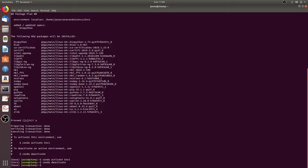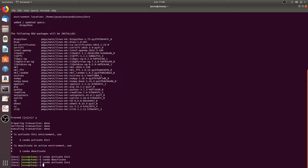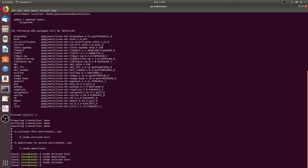Now we're in the base conda environment. If we go back to the m1 environment by typing conda activate m1, we can also return to the base conda environment by typing conda activate with no arguments.